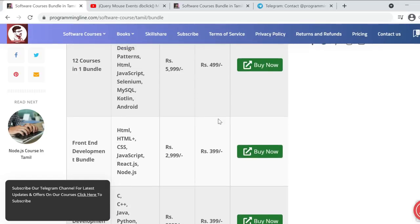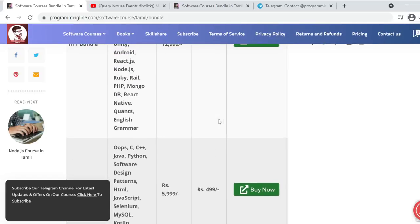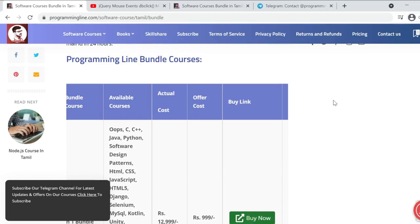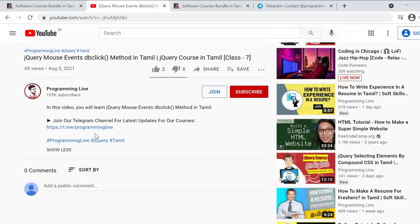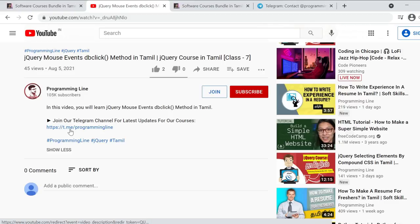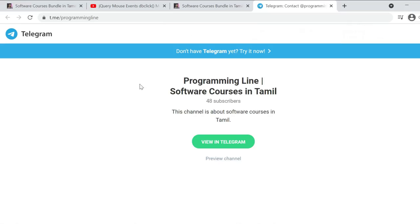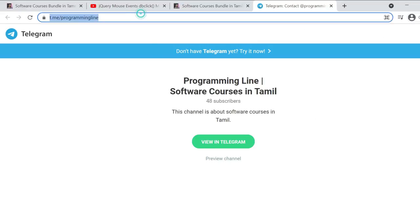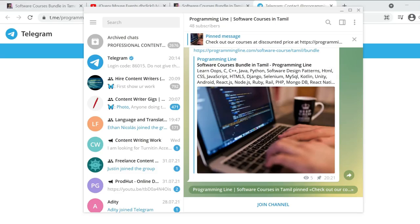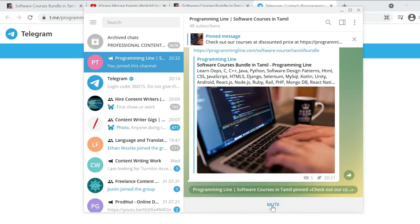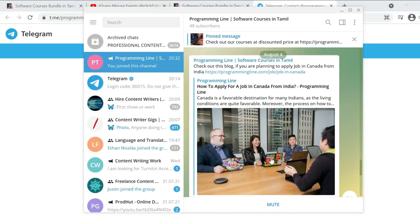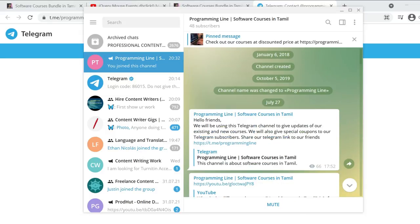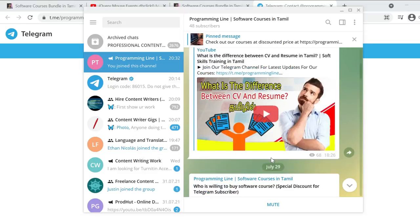Next, in this video description box, we have a Telegram link. If you click this Telegram link, it will open a page. If you use the mobile app, it will open the Telegram app. In this Telegram channel, we post various offers and updates regarding courses.